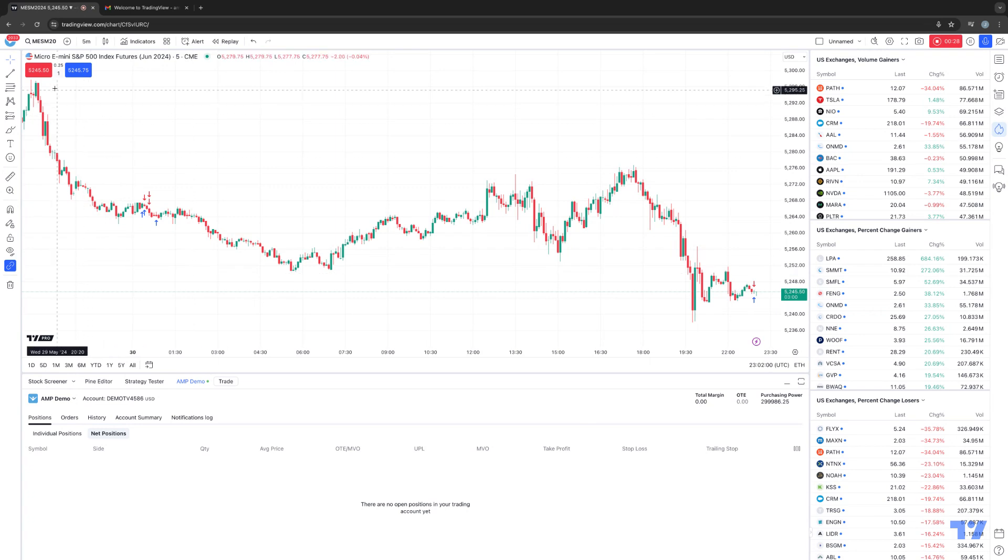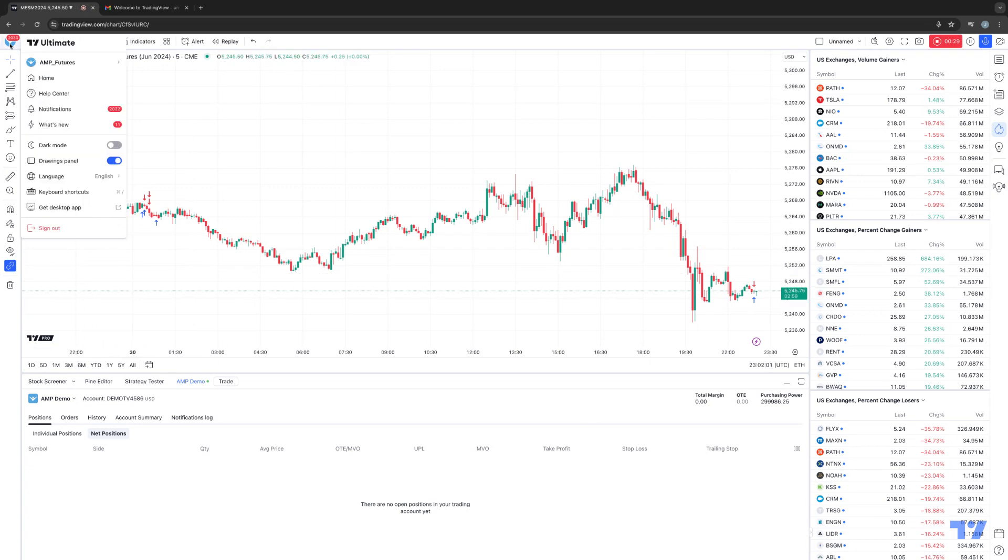First things first, on the top left corner, you want to click your TradingView account logo, and within the context menu, you'll see where it says keyboard shortcuts. The first thing that I would recommend doing is becoming familiar with the actual keyboard shortcut to open up keyboard shortcuts.